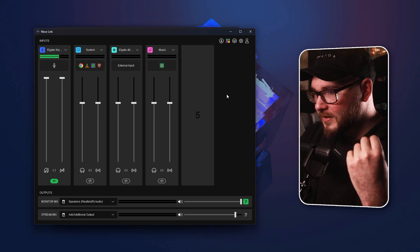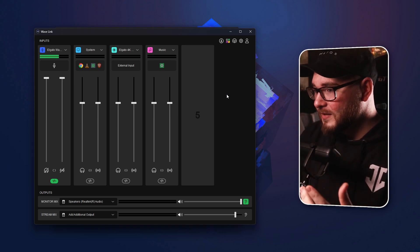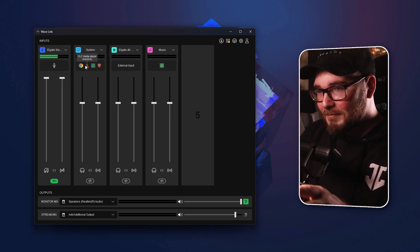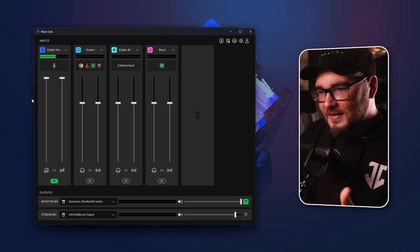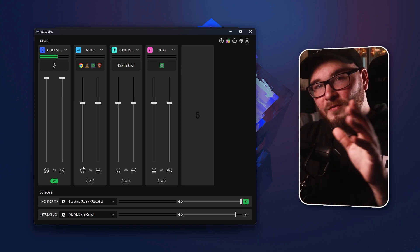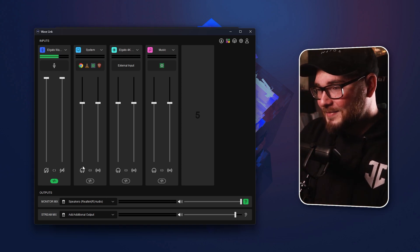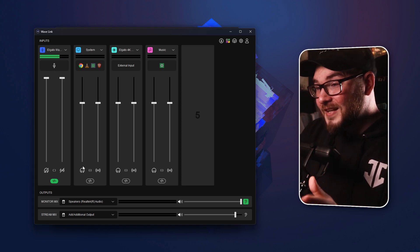Immediately you're going to notice some changes in the app itself. There are some aesthetic changes — you've got some buttons here now, some of the colors have changed. We're not going to focus too much on the aesthetics, but that has been updated, which is appreciated.